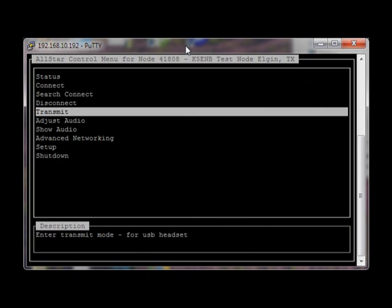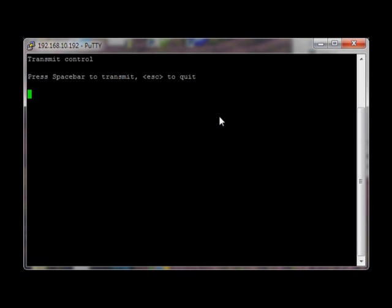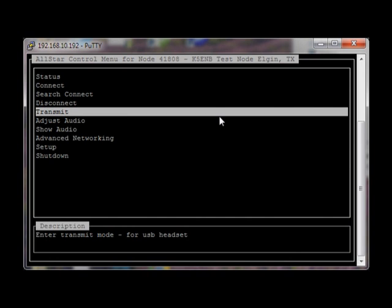Now since I'm not connected to anyone, I'm going to test the transmit. Holding down the space bar — test, one, two. Letting up from the space bar. Escape to quit.